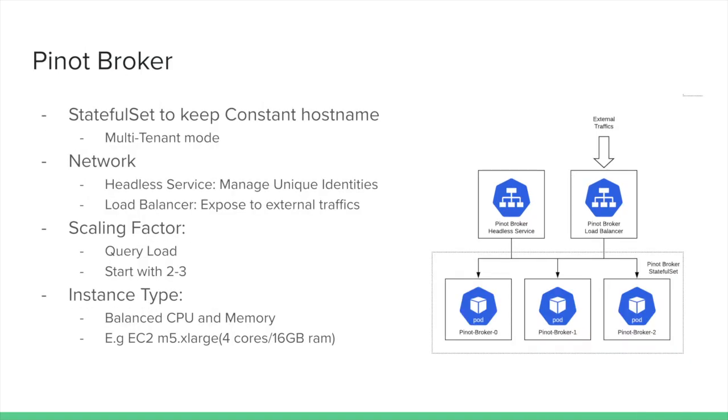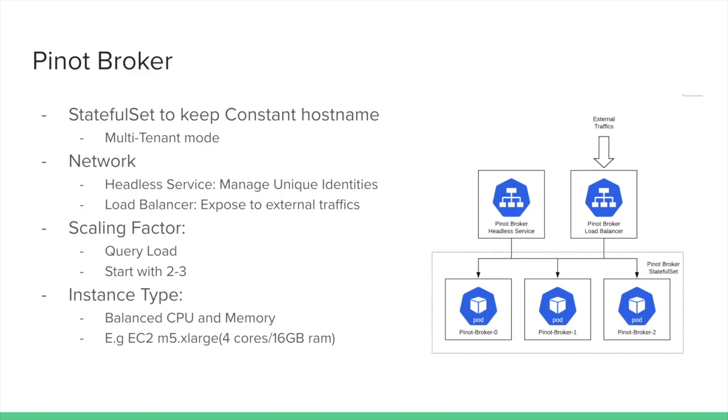Now let's review the Pinot broker. Here we use stateful sets to keep the hostname constant just like we did for the Pinot controller. We'll also use the same configuration for headless and load balancer services, as we saw earlier with the Pinot controller. The scaling factor here is based on the expected query load. We typically start with 2-3 nodes, and based on your query load, you can add additional nodes as needed. For instance types, we'll use the same recommendation here as we saw in the Pinot controller, balancing CPU and memory. Here you can use an EC2, M5.xlarge, with 4 cores and 16GB of memory, and keep adding more as your query load increases.